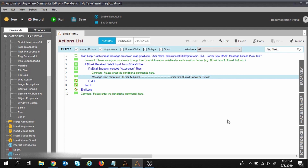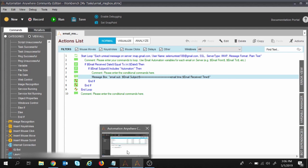Assuming you have already watched those sessions, let's proceed. In the previous sessions, we were executing this task by clicking the Run button. In today's session, we will trigger this task — we won't click Run. We will trigger it so that the task runs automatically. Let's see how we can do this in Automation Anywhere.